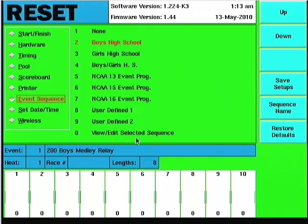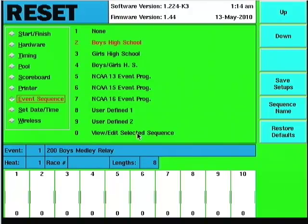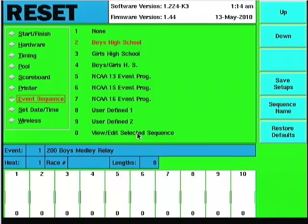And I can also go in with this number zero. I can highlight a particular one, like in this case, the one that's red, the boys high school, and I can go in and view and edit that sequence if you want. The manual has a good section on how to actually go in and edit or set up one from the keyboard.